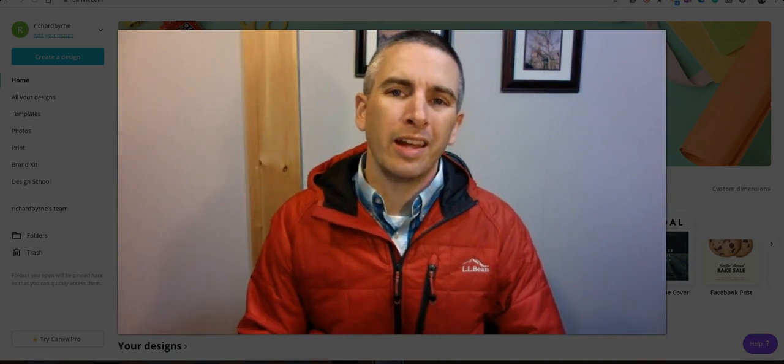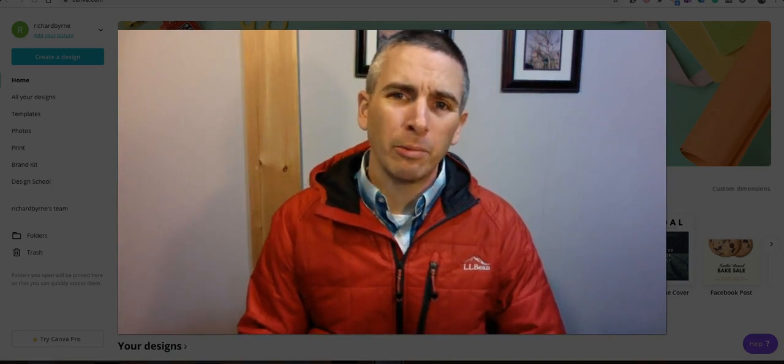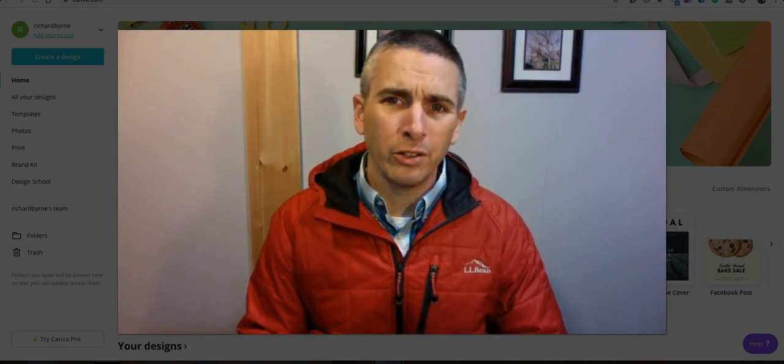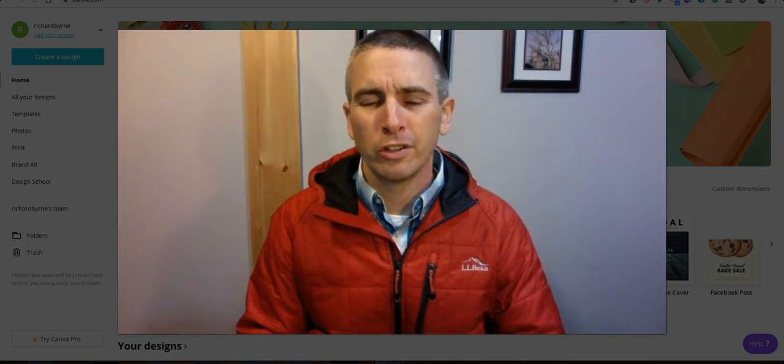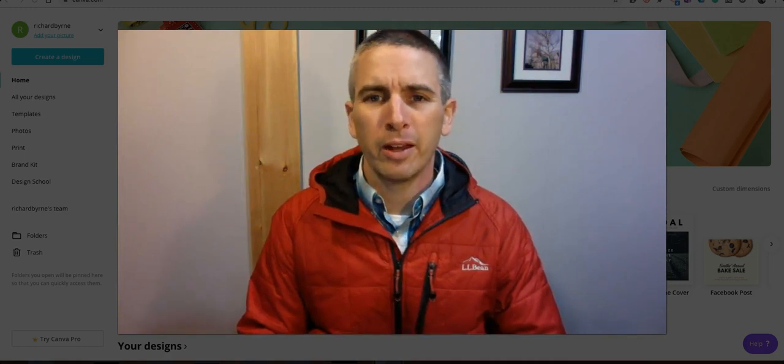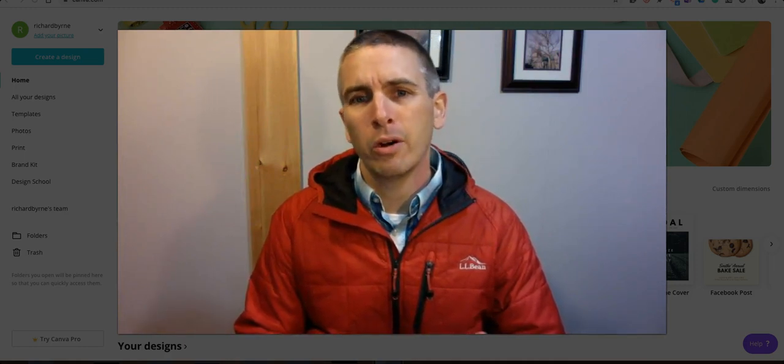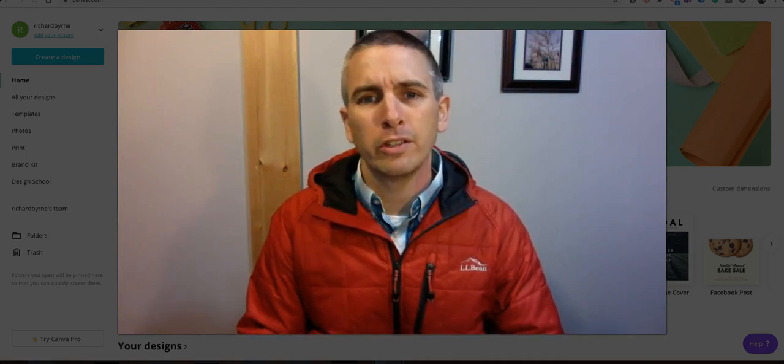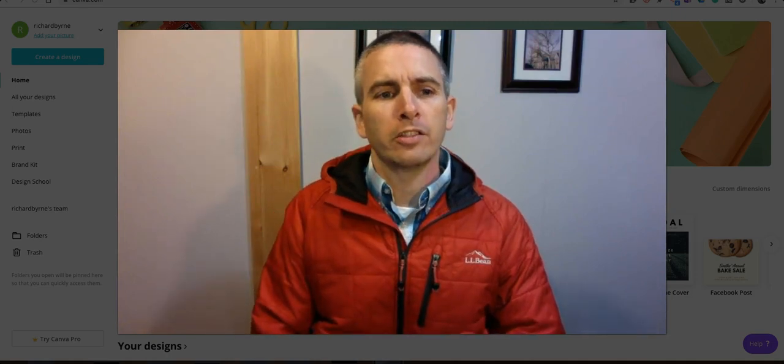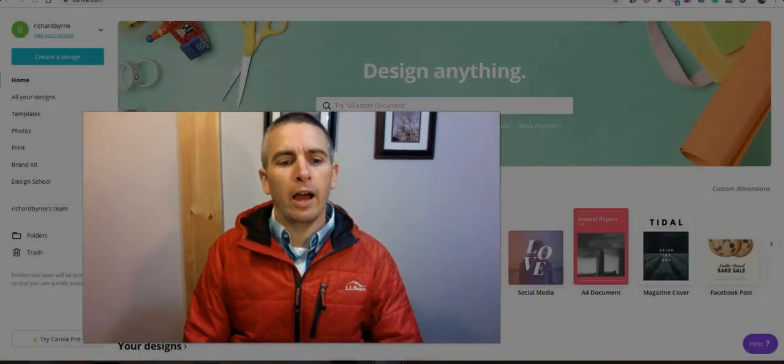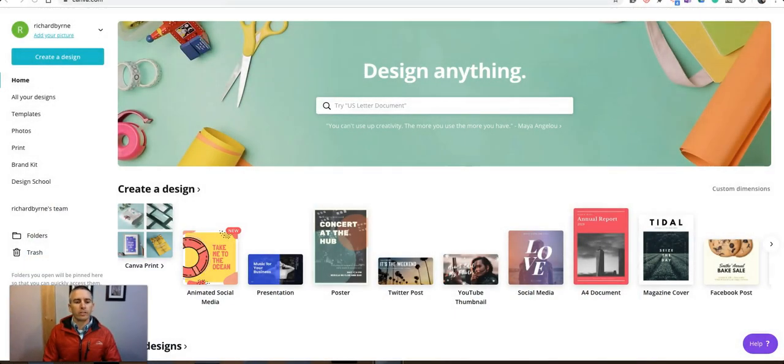Hi, I'm Richard Byrne. In this video, I'm going to show you how you can use Canva to create slideshows that you can embed online or download to use as PowerPoint files. So let's take a look at how you can do this.